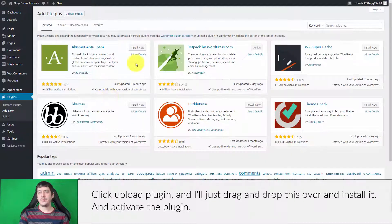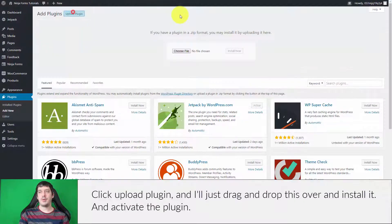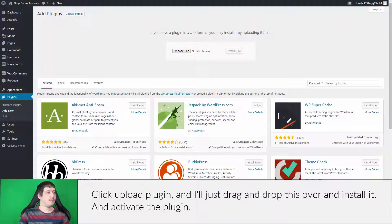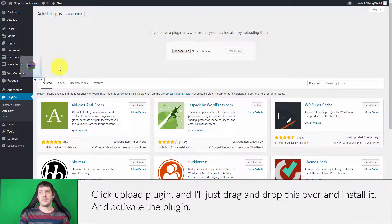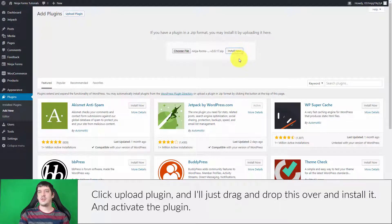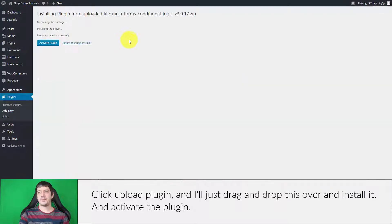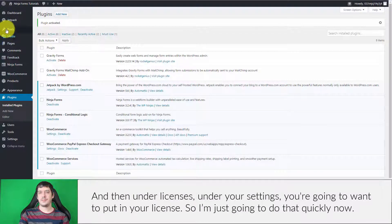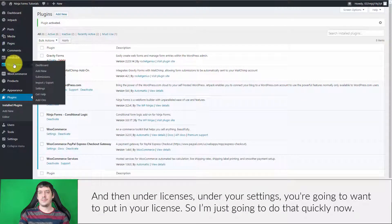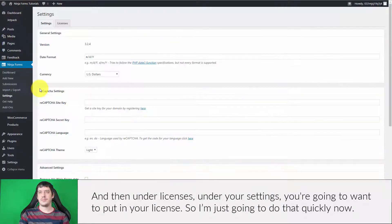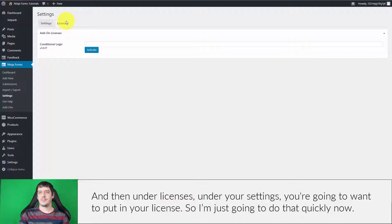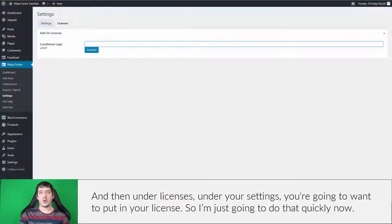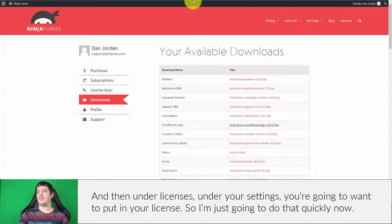I'm going to go to Add New, click Upload Plugin, and drag and drop this over, install it, and activate the plugin. Then under Licenses, under your settings, you're going to want to put in your license. I'm just going to do that quickly now.